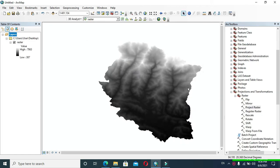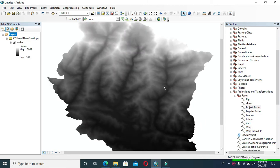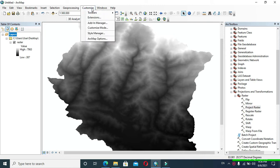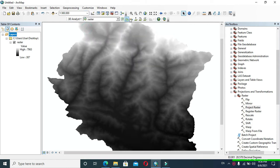Make sure that your ribbon has the 3D Analyst tool. If you don't see the 3D Analyst tool in your ribbon of GIS, you can go to Customize, then click Toolbars, and make sure that a tick mark has appeared on the left of 3D Analyst.